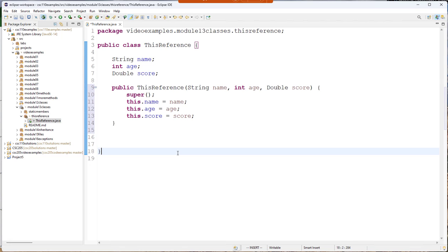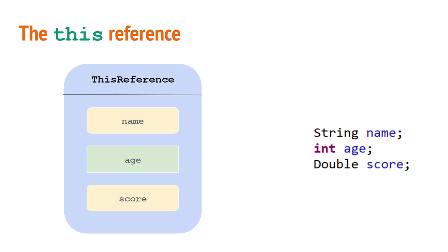The this reference that you see here is a reference to the current object. So you're already aware how a class can hold object reference variables that refer to other objects.